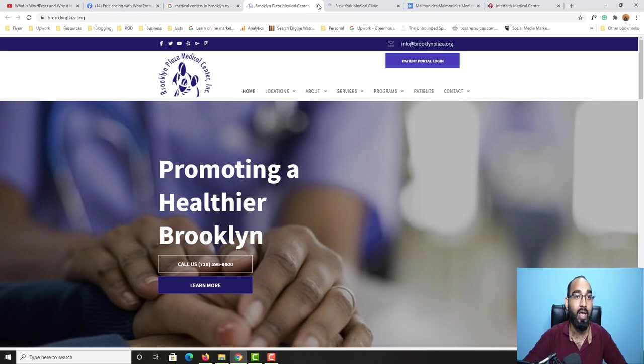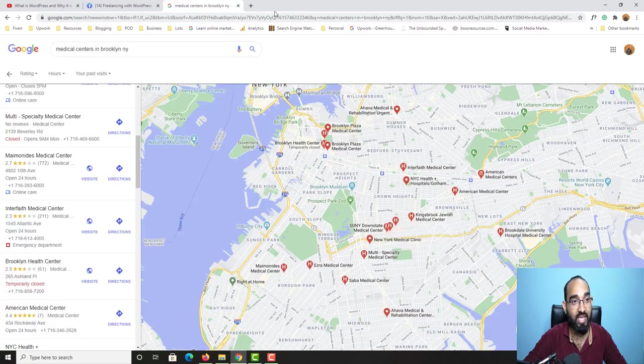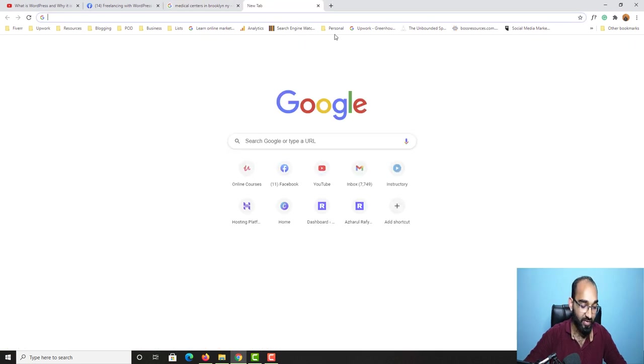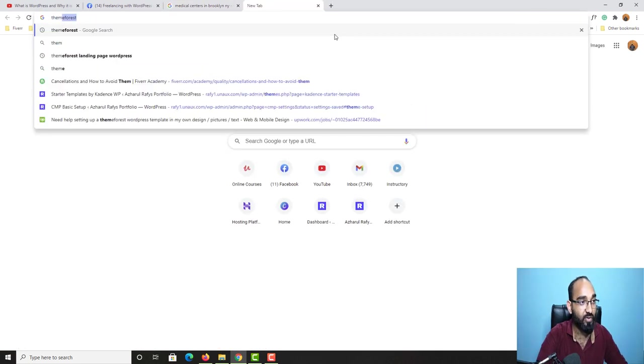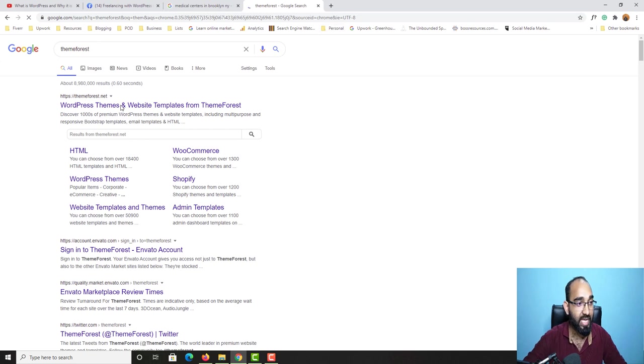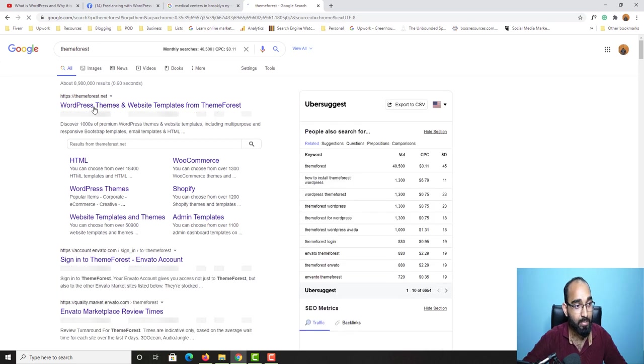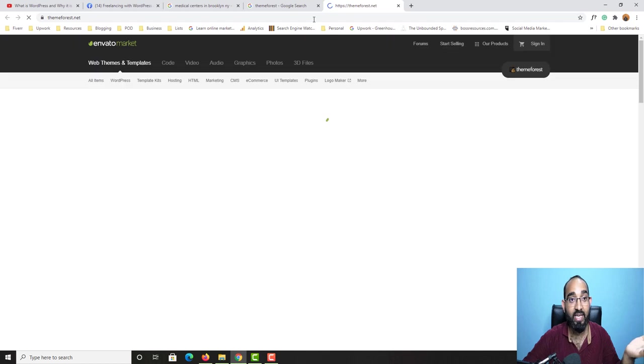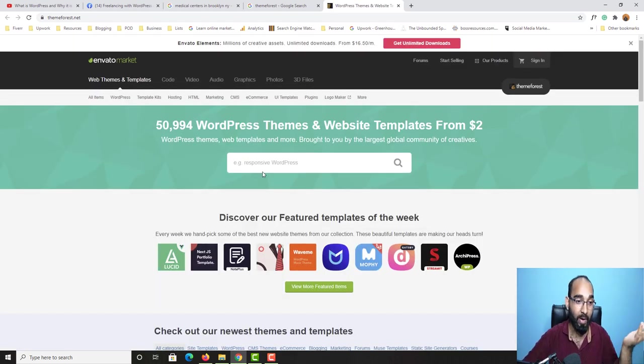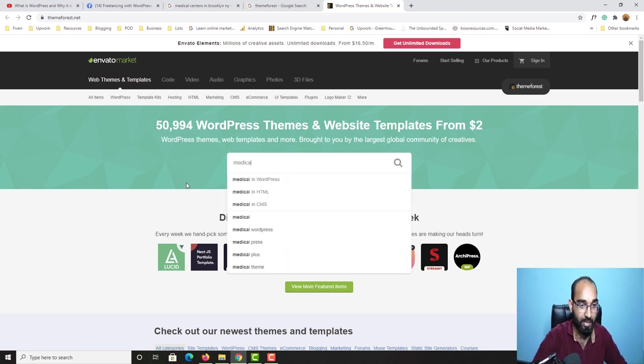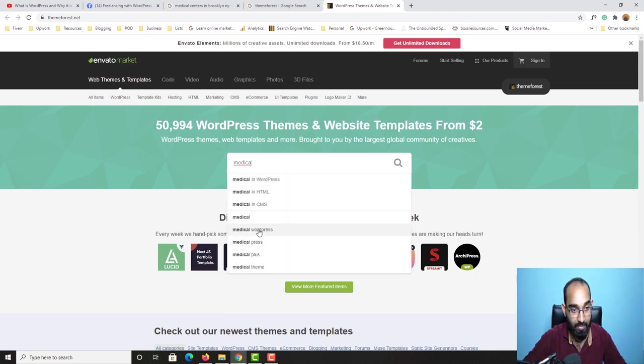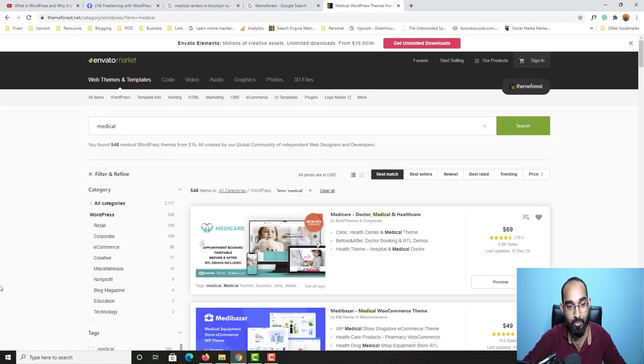Now, let me show you the other resource that I follow. If you would simply visit ThemeForest as an example, this is the marketplace for WordPress themes and website templates. You can find themes for landing page. You can find themes for a website as well. So if I am looking for, let's say medical business, if I type out medical here, as you can see, we are seeing medical WordPress, etc. So if I open up or click here, medical in WordPress, you are going to find 548 items available.